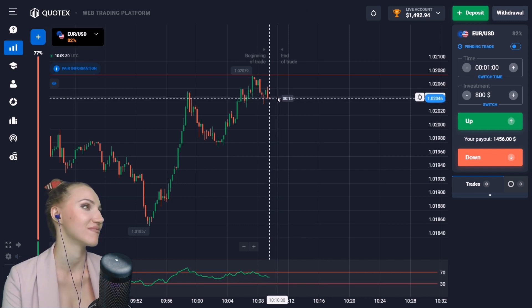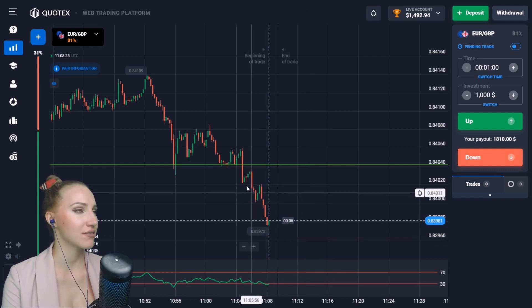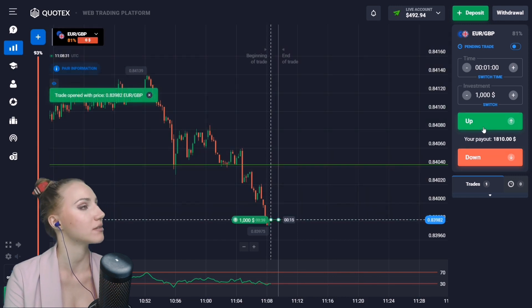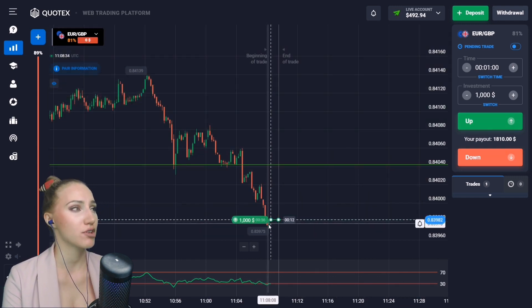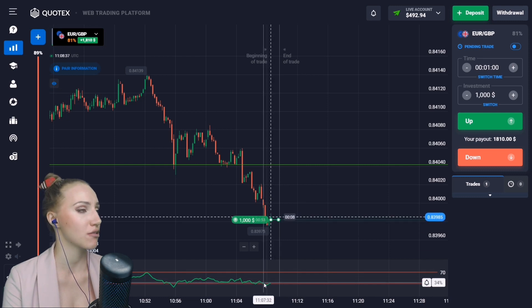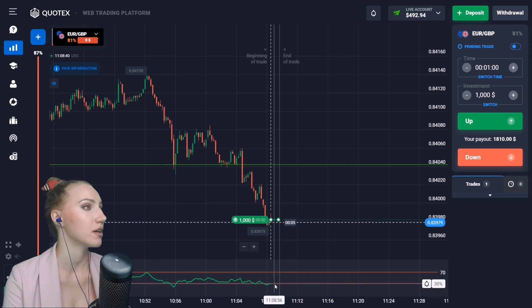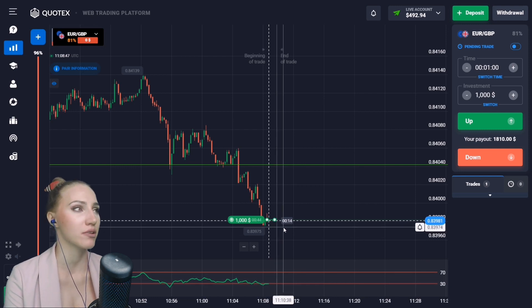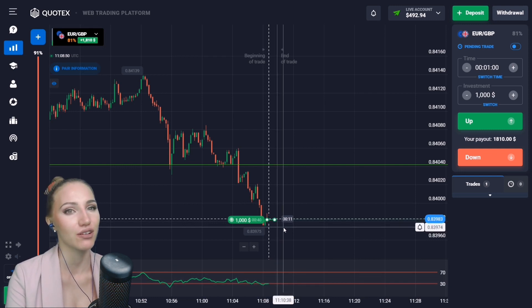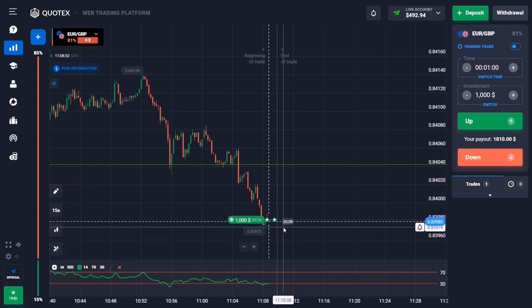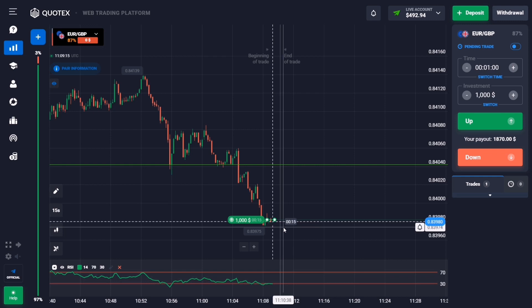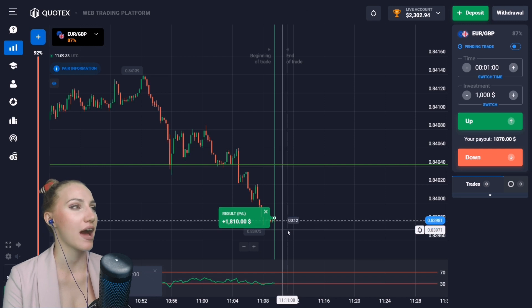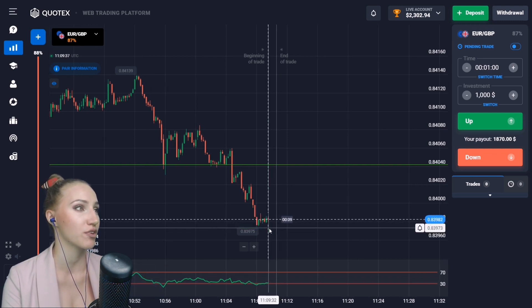Here after the breakout of the support level the price has been going down. Let's open the trade UP for one minute — I'm sure there will be a pullback up because the indicator also shows upward movement. As you already know, after an impulsive movement there will be the retracement — this is the experience. The price slowed down its pace but the upward movement continued and the close was higher than the entry point — we got the profit.